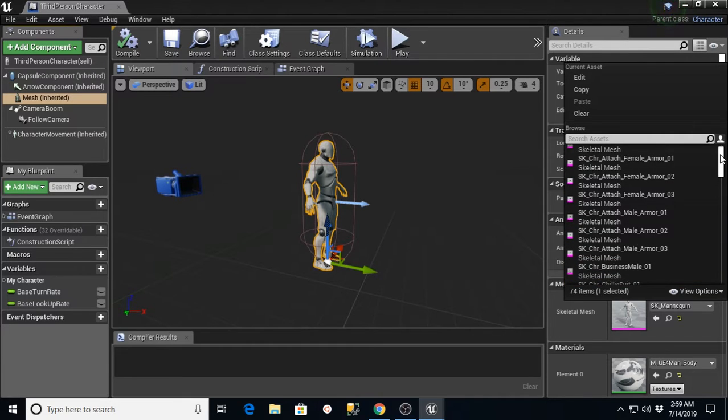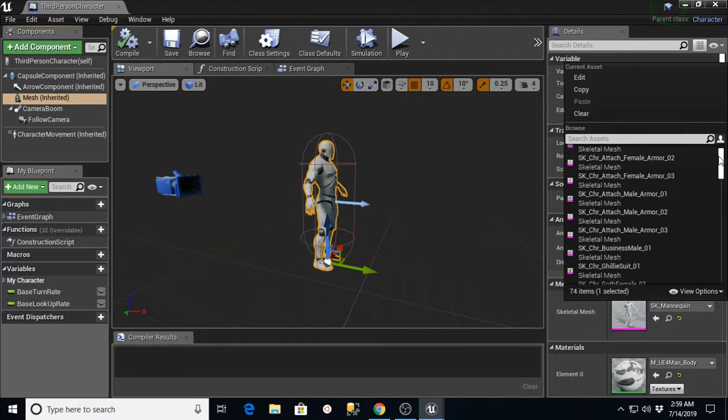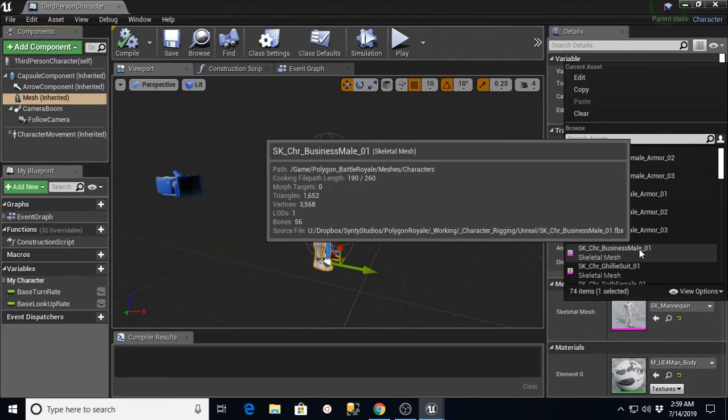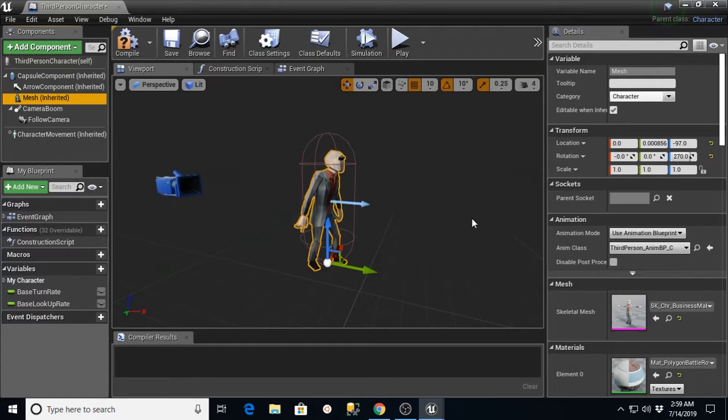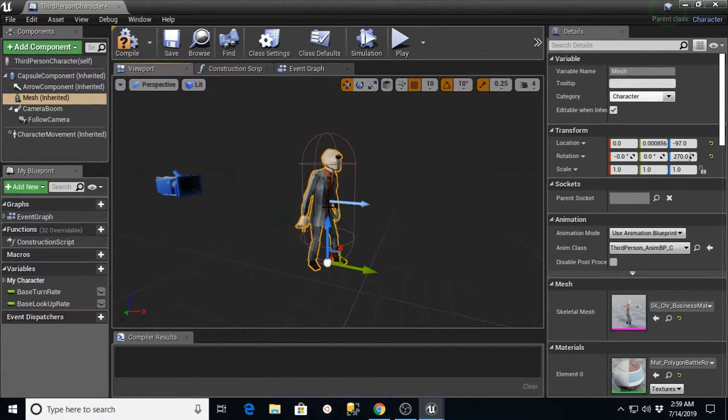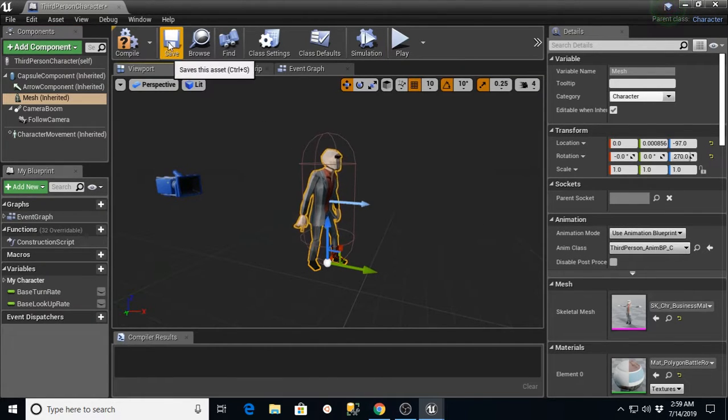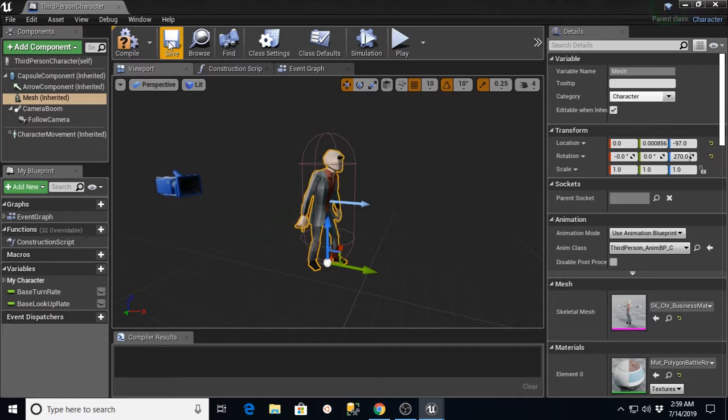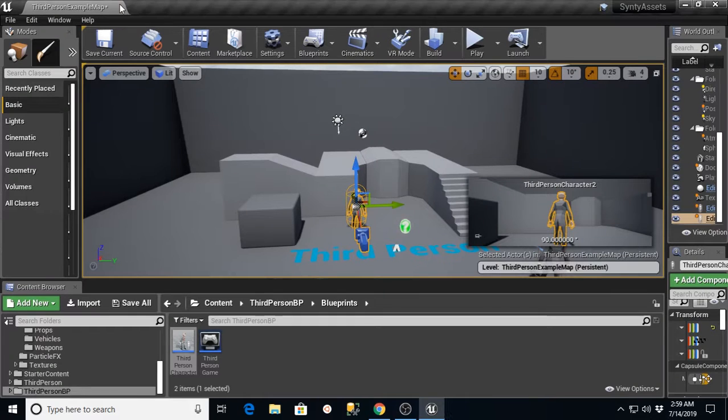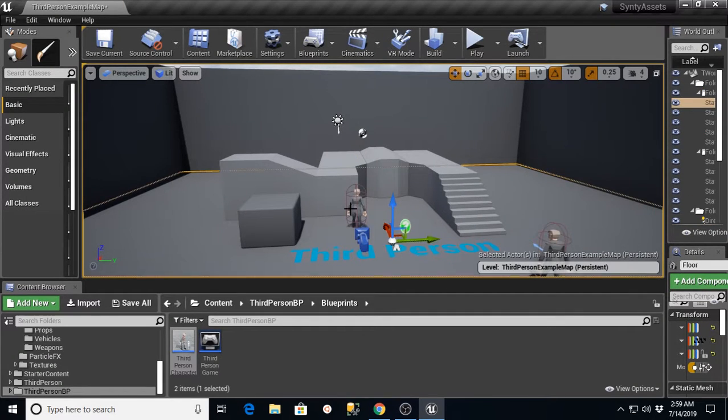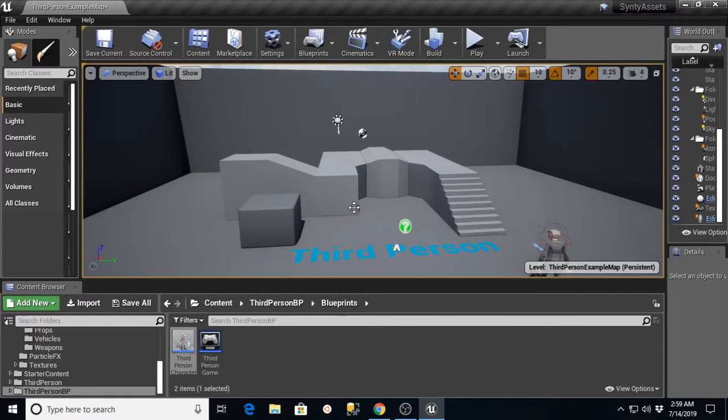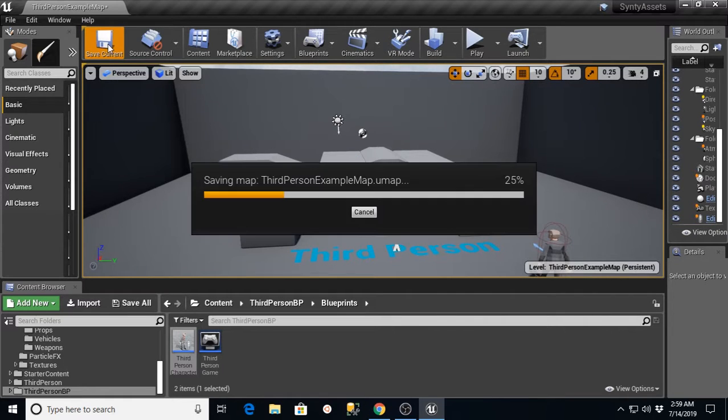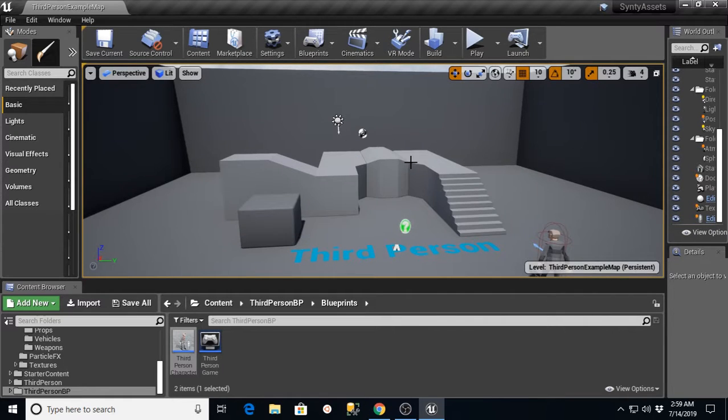And in this drop-down, you're going to scroll through and select the Mesh that you used in the last one. I think I used Business Mail 01. So we're going to select that. And now you'll see that our character has changed to it. We're going to hit Save. Exit the third person character window. And now we can delete this guy. We just needed him to be able to give us a way to get into that. So we'll say Save Current.